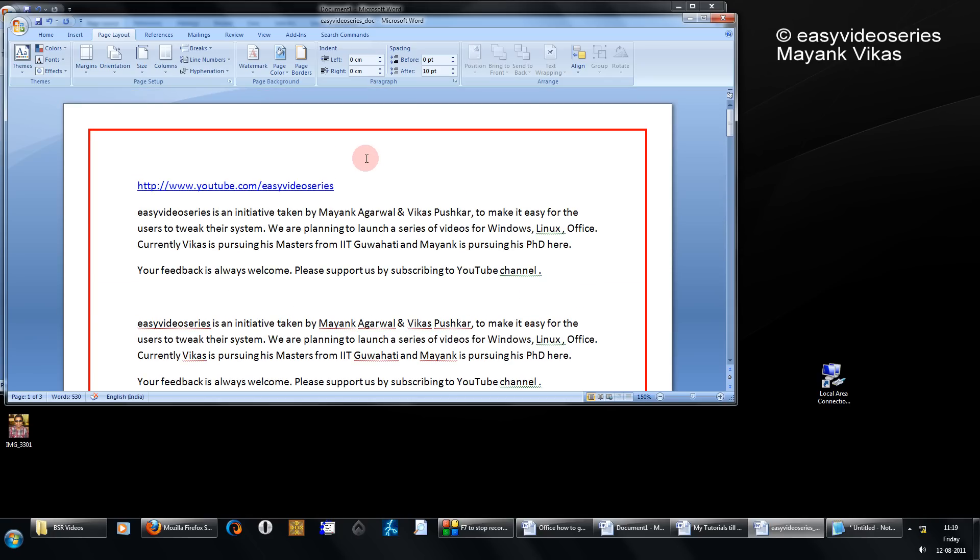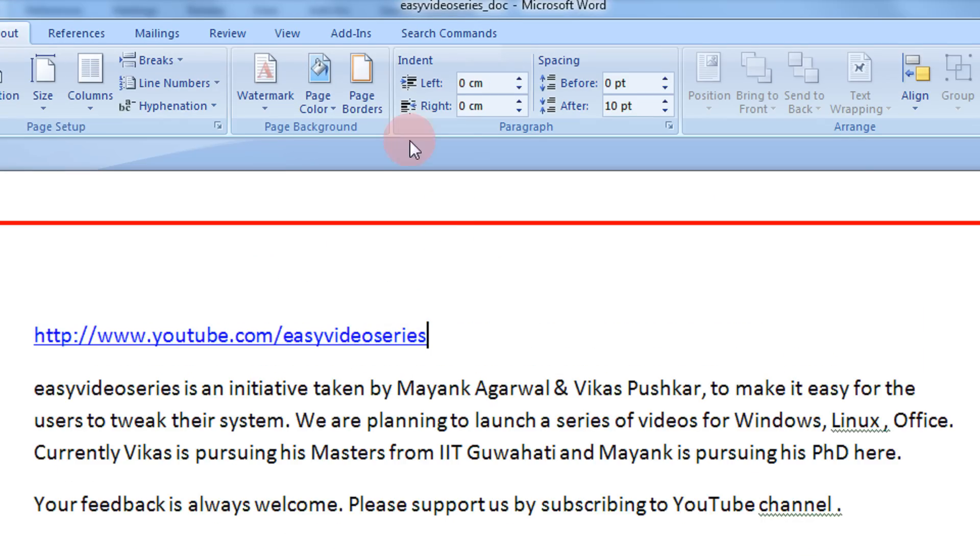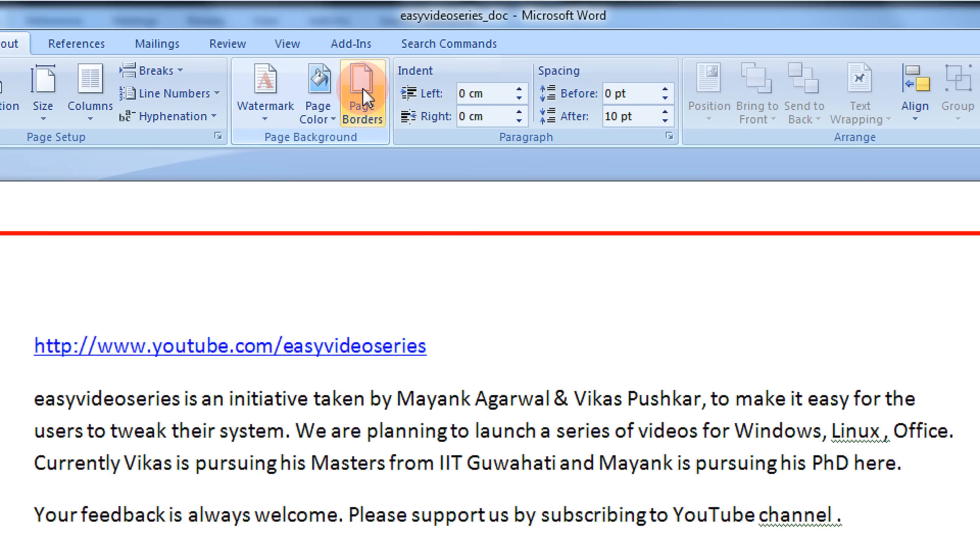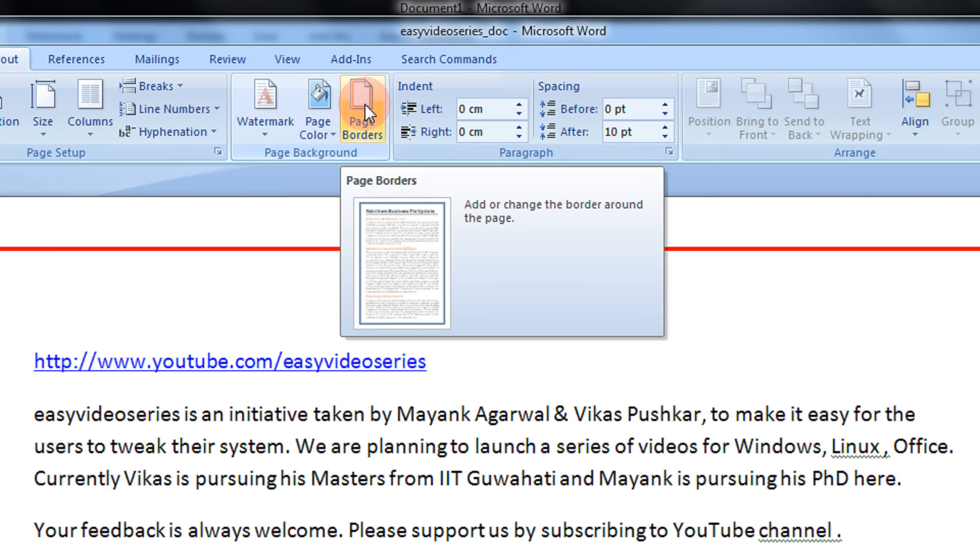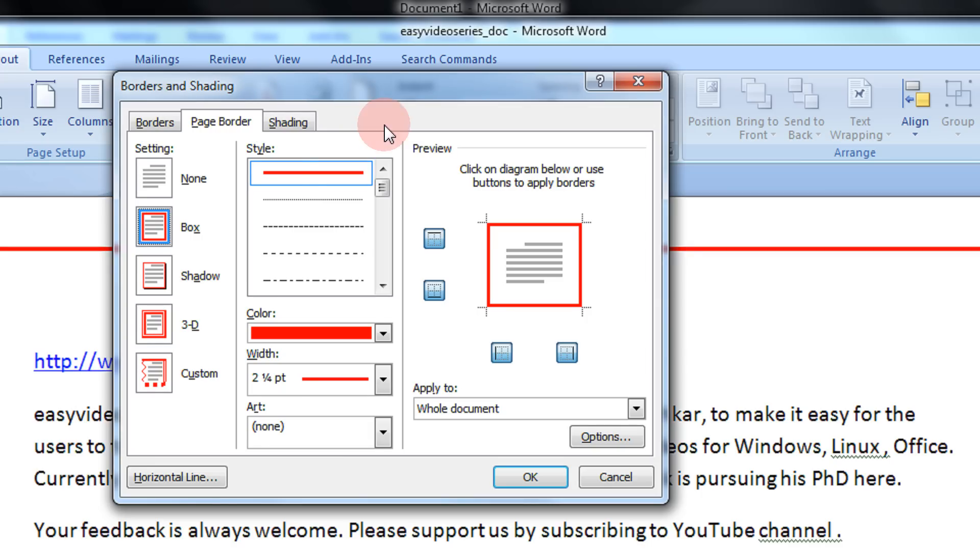There are also various border patterns. Again, same option. Whenever you want to edit any border option, you have to come to this option only.